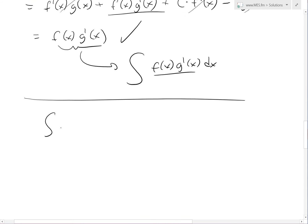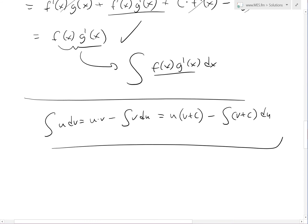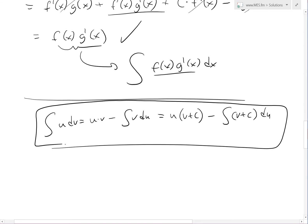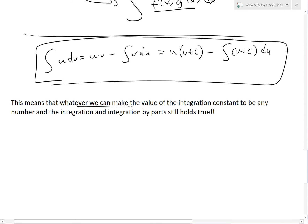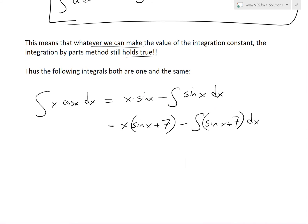In the short-form version: the integral of u dv equals u times v minus the integral of v du, which equals u times v plus c minus the integral of v plus c du. These are all the same. This means that whatever value we assign to the integration constant, the integration by parts method still holds true.